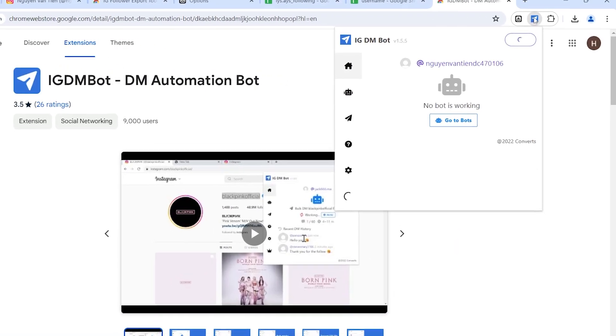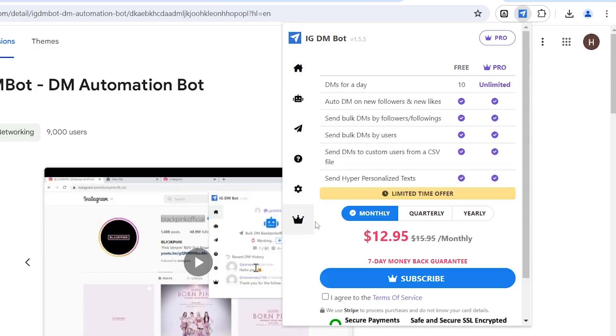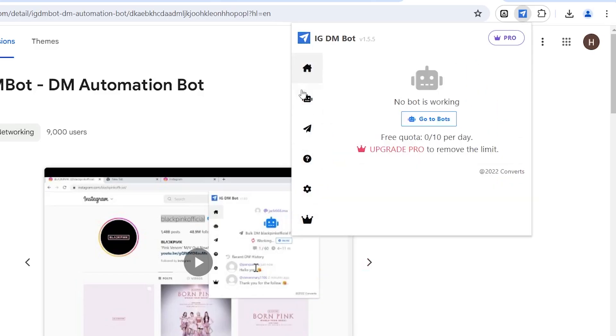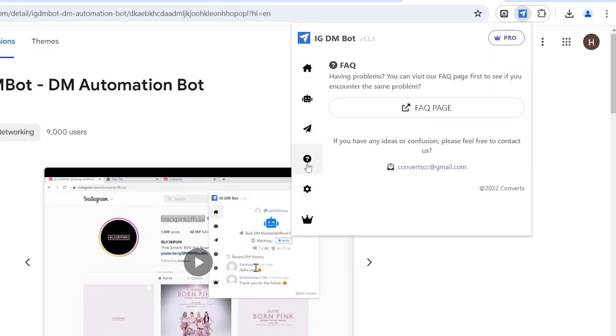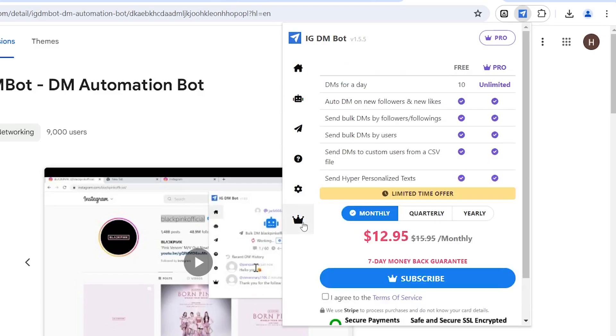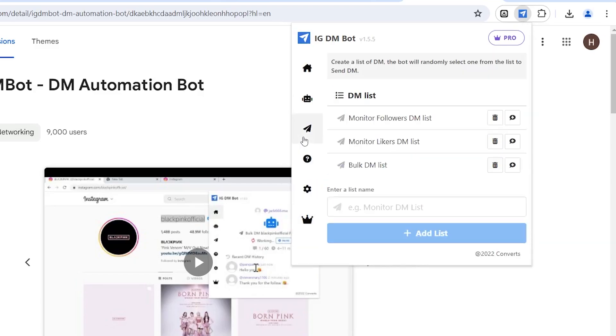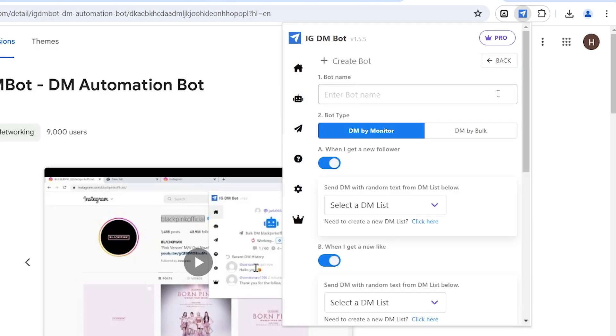Here is the tool's interface. It basically has sections like home, create bot, sample message list, FAQ, settings, and pricing. To create a messaging scenario, click here, then select create bot.